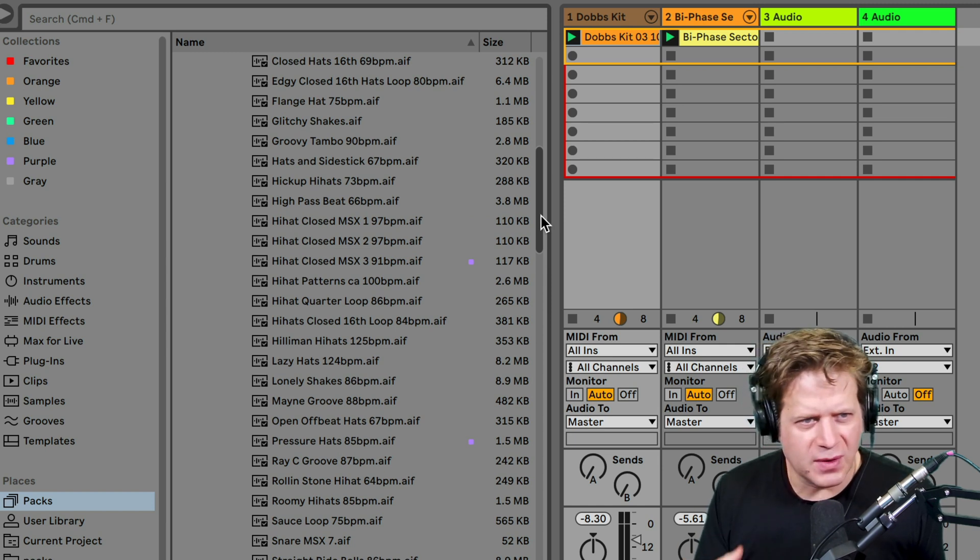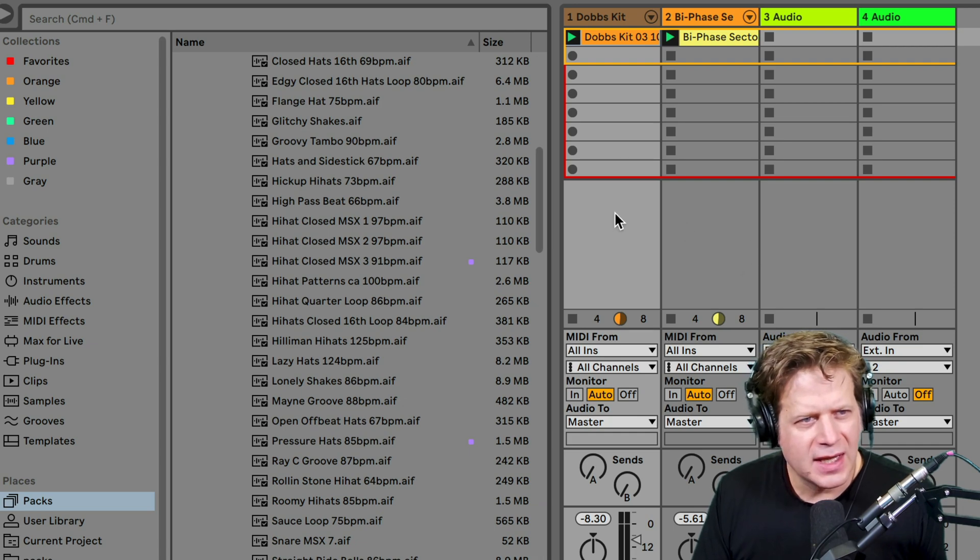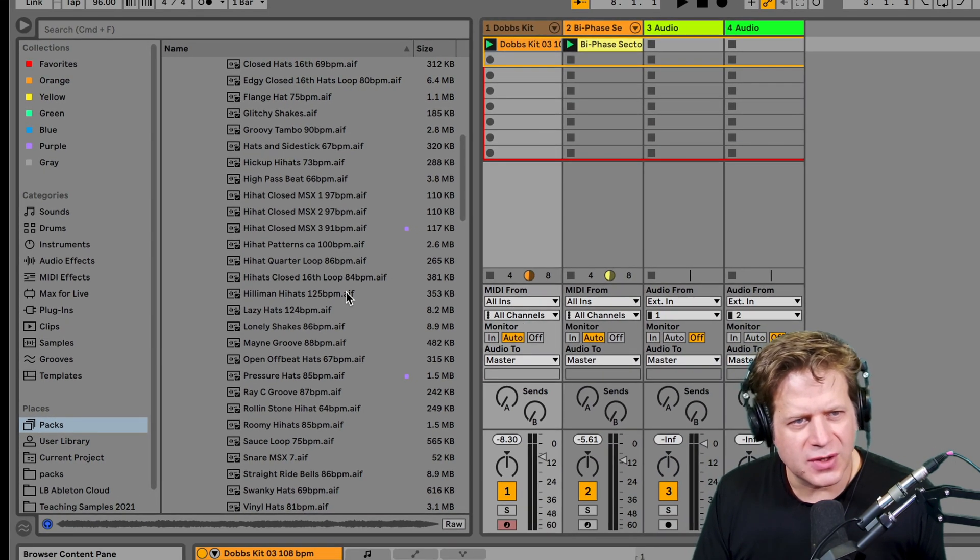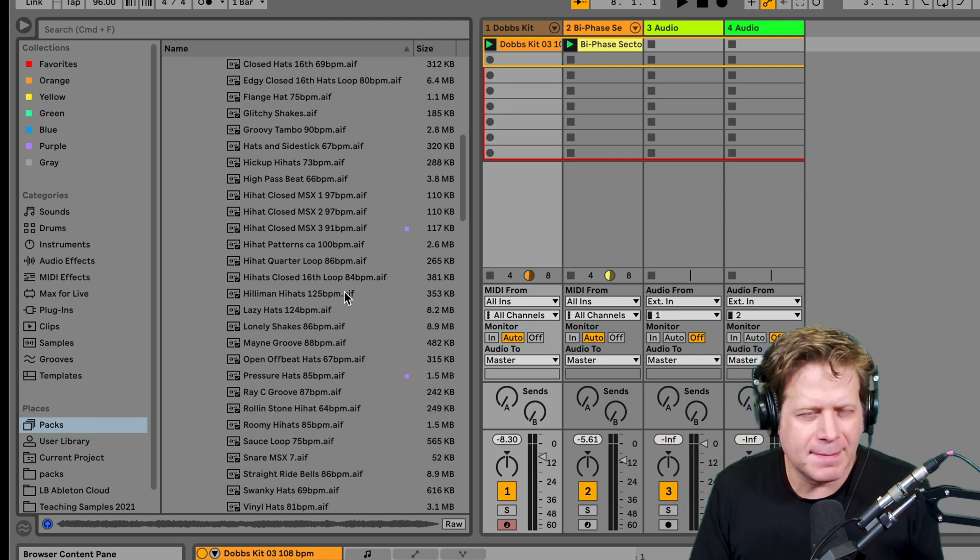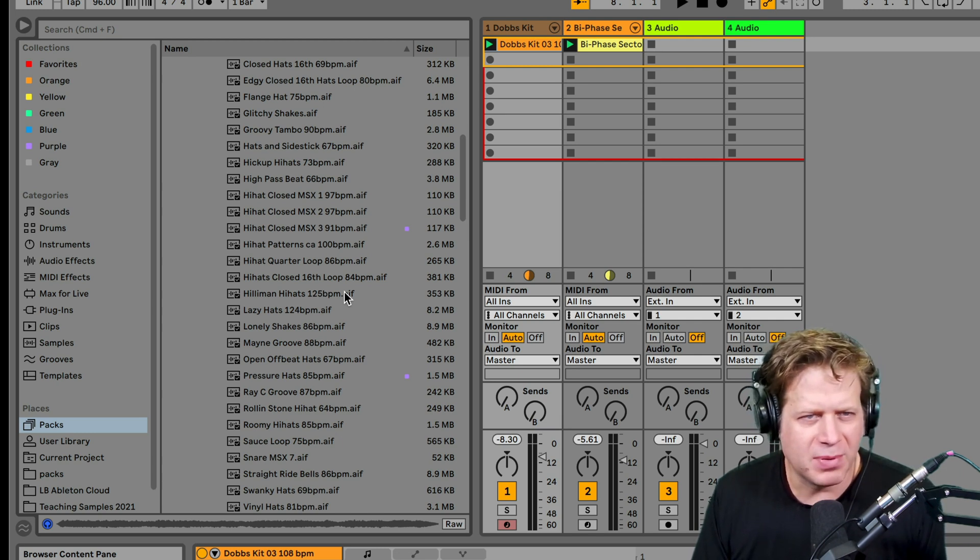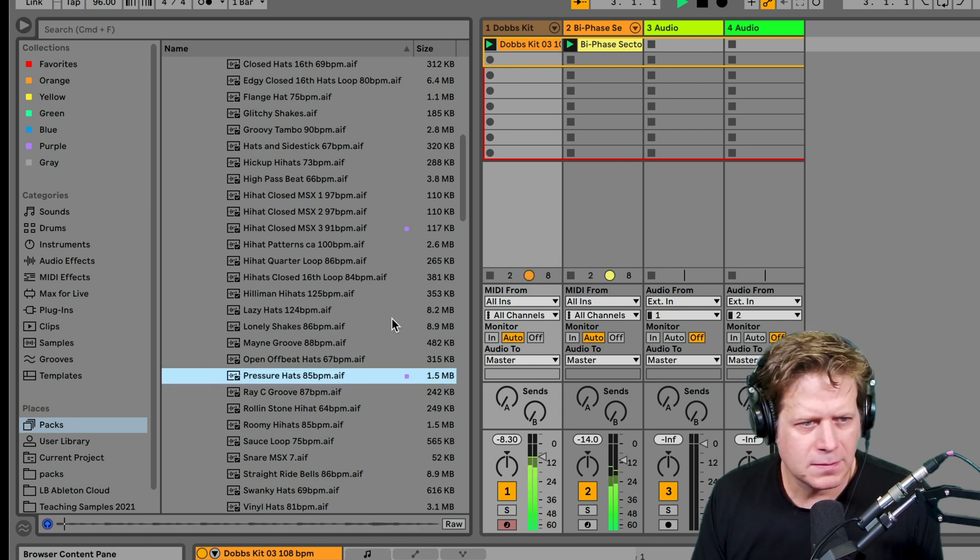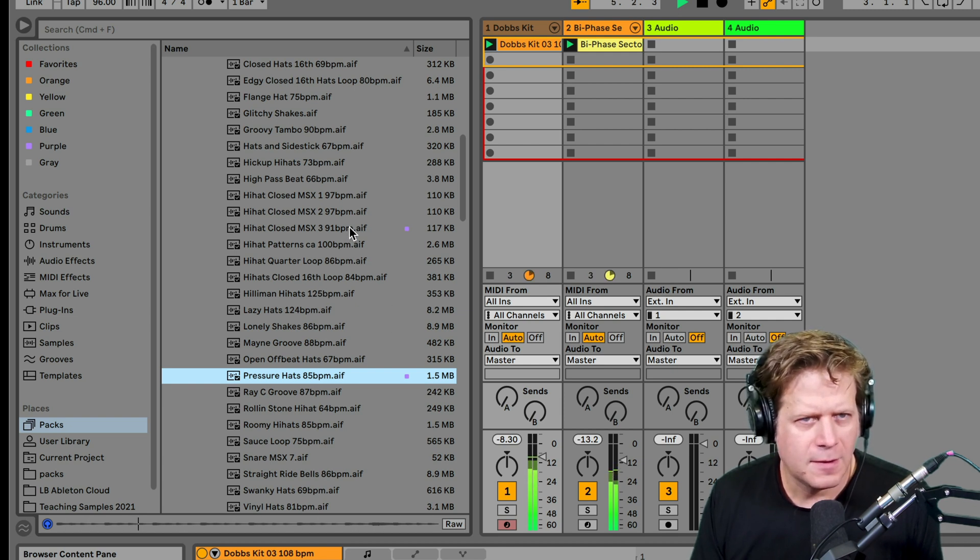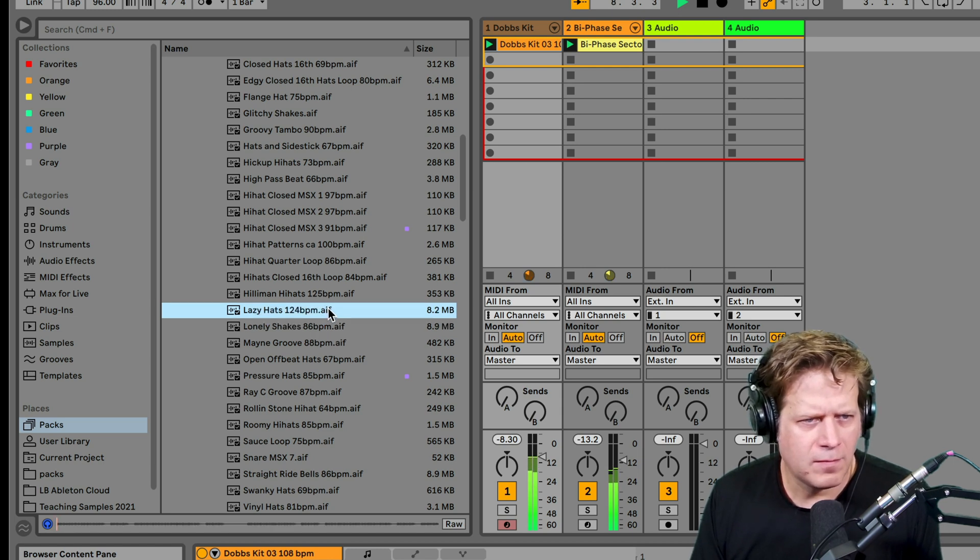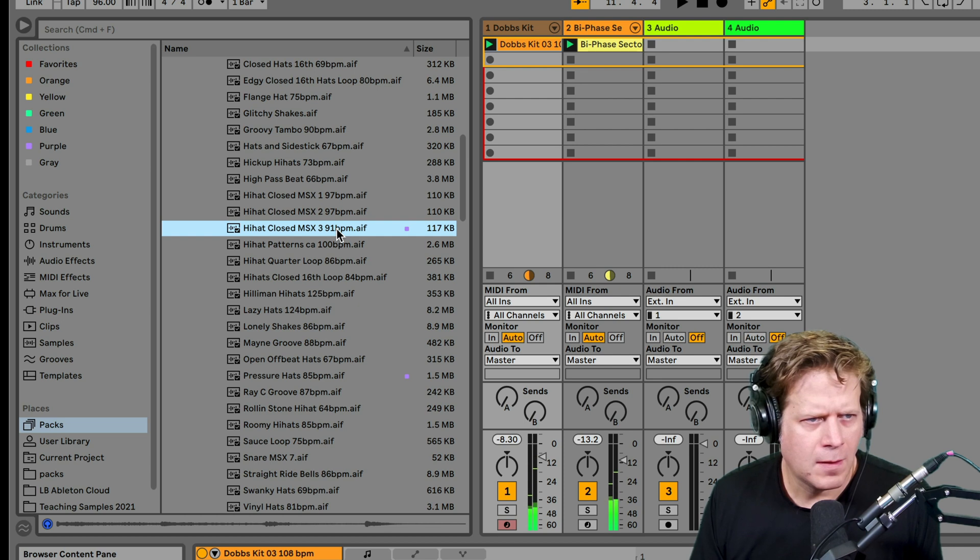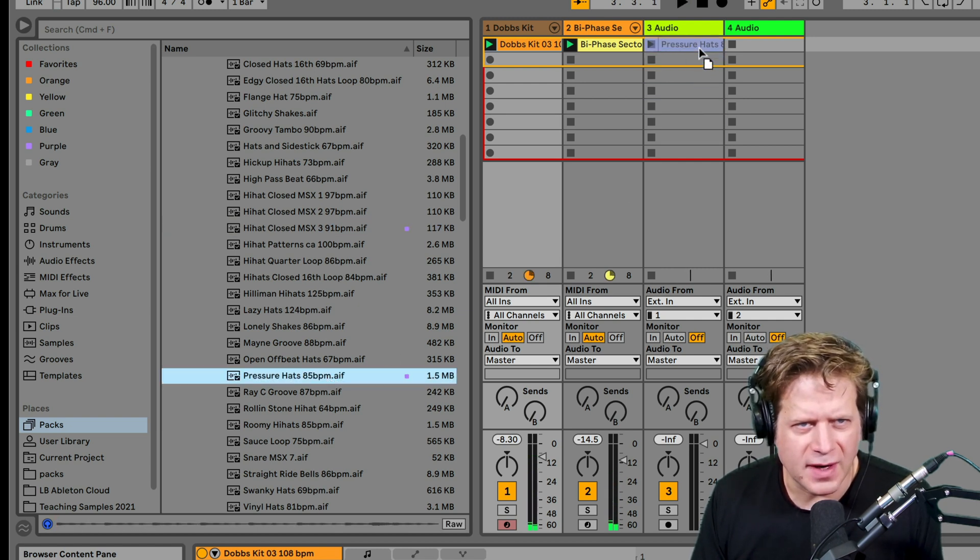One thing that you can do if you want to just test these out is while I'm playing my track, if I select any of these clips on the left-hand side of the browser, it will automatically start playing at the beginning of each bar and in tempo with the song. So I can hear how it matches while I'm playing on the track. So if I just hit play here and select a track, I can hear that clip playing. That's nice. I can check any other ones out. I like those, so I'm going to drag those to an audio track.